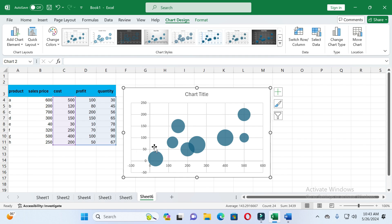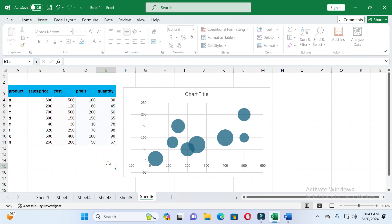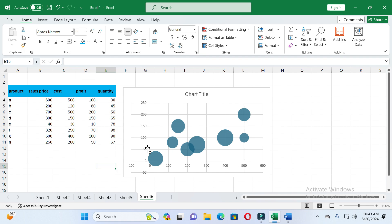The bubble will show the value of quantity. In this way you can create a bubble chart. One thing to note is that the values of the X-axis start from minus 100 to 600.